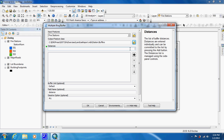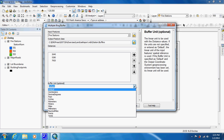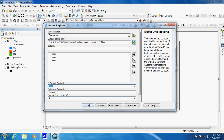Here is where we put the values. The first one is going to be 2640, then you hit the plus sign. Then enter 5280, plus sign. Then 7920, plus sign. They want us to use the buffer unit as feet, and they want it set to dissolve all. So we're just going to click OK.